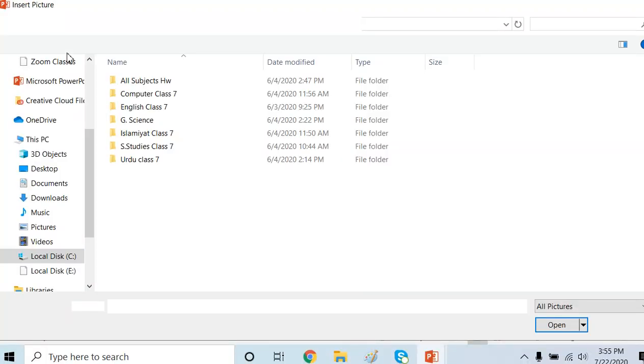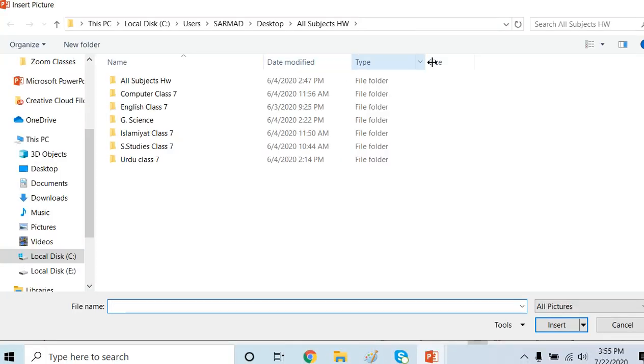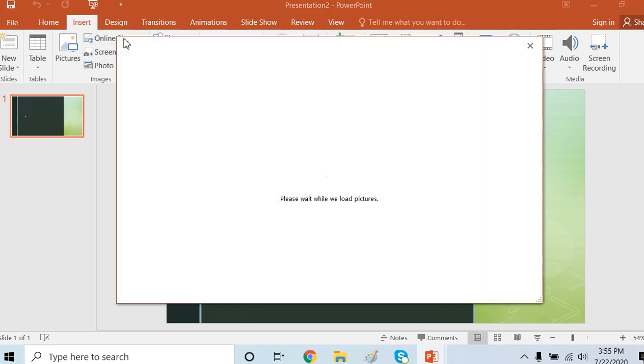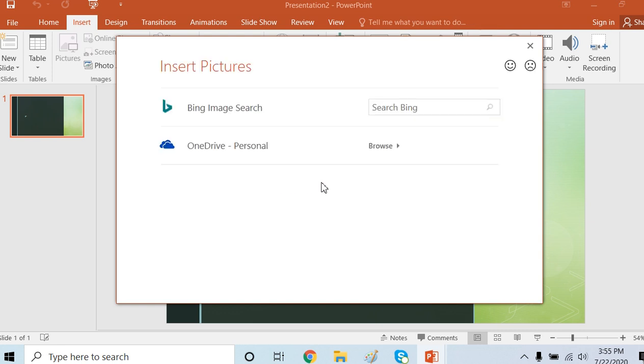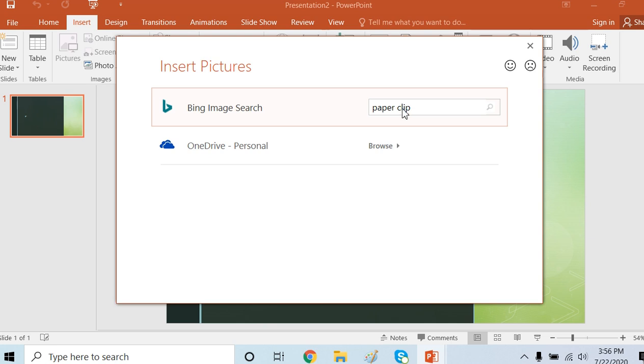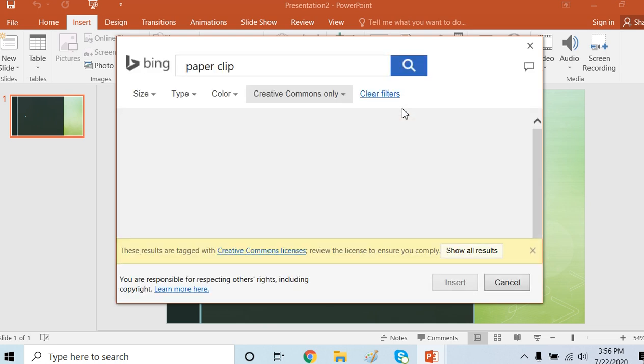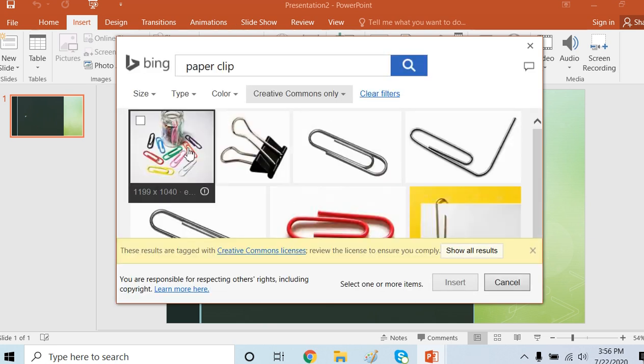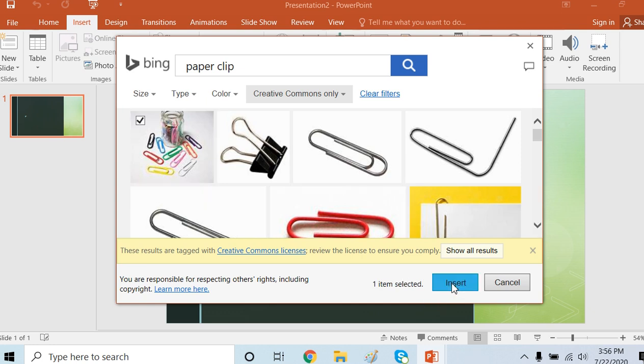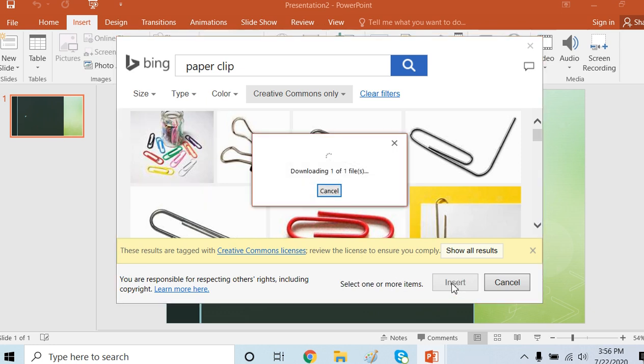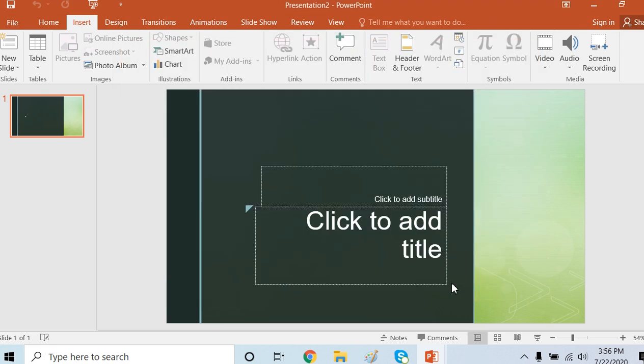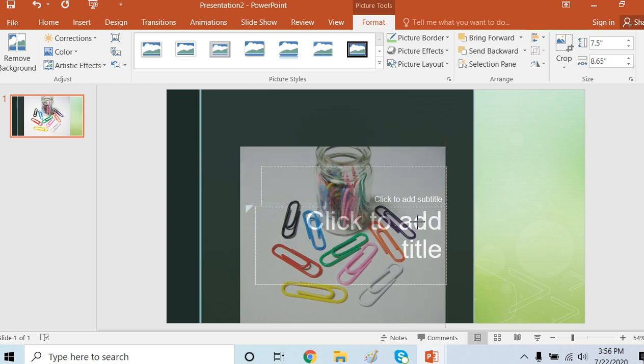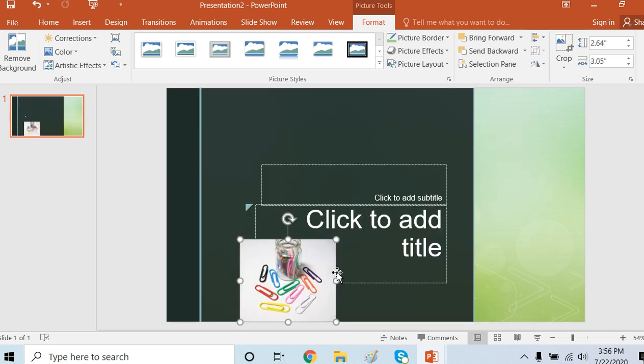That's what I'm not going to do right now. For online pictures, we can insert from Bing Search, Bing Image Search. It will take a few moments. I want to add a picture of a paper clip, for example. I will add this pin here. This will be added to my slide. I can crop this and resize it to add to my presentation.